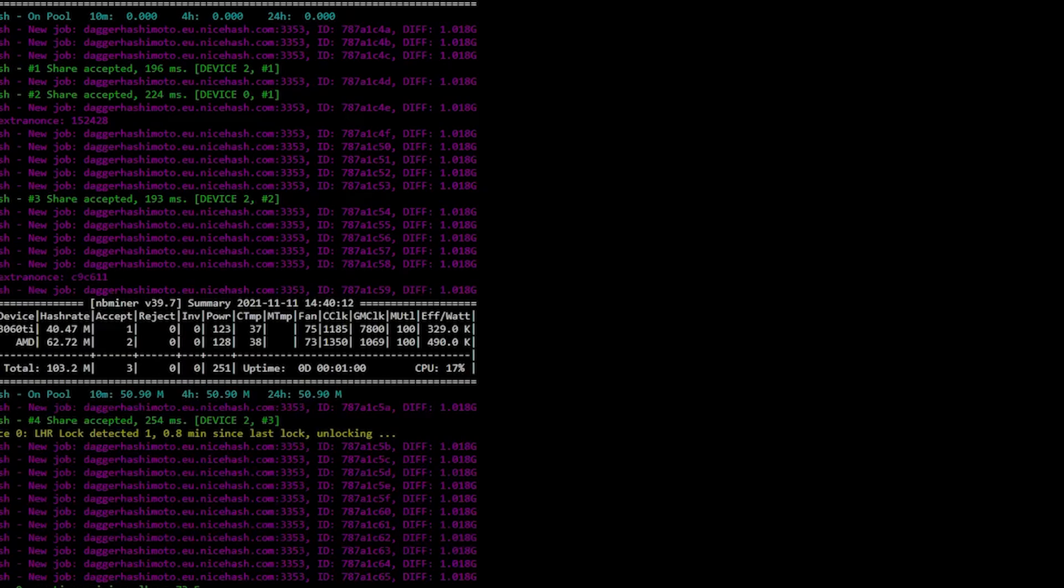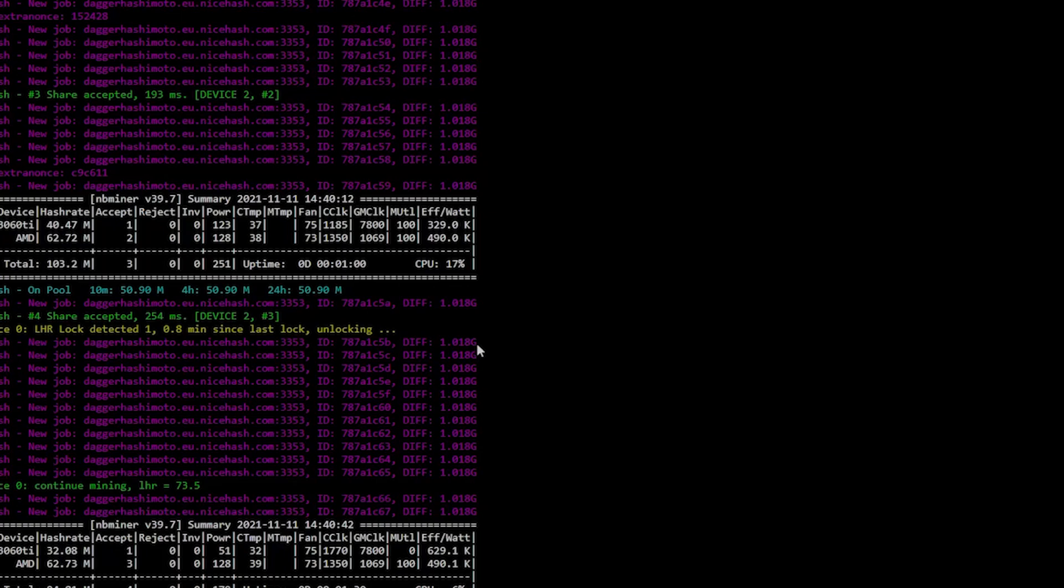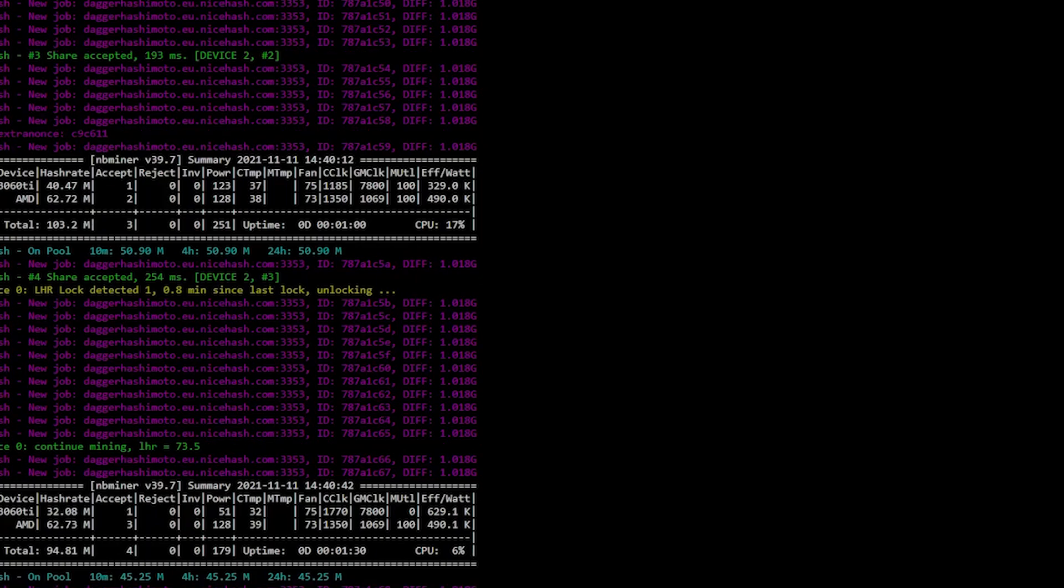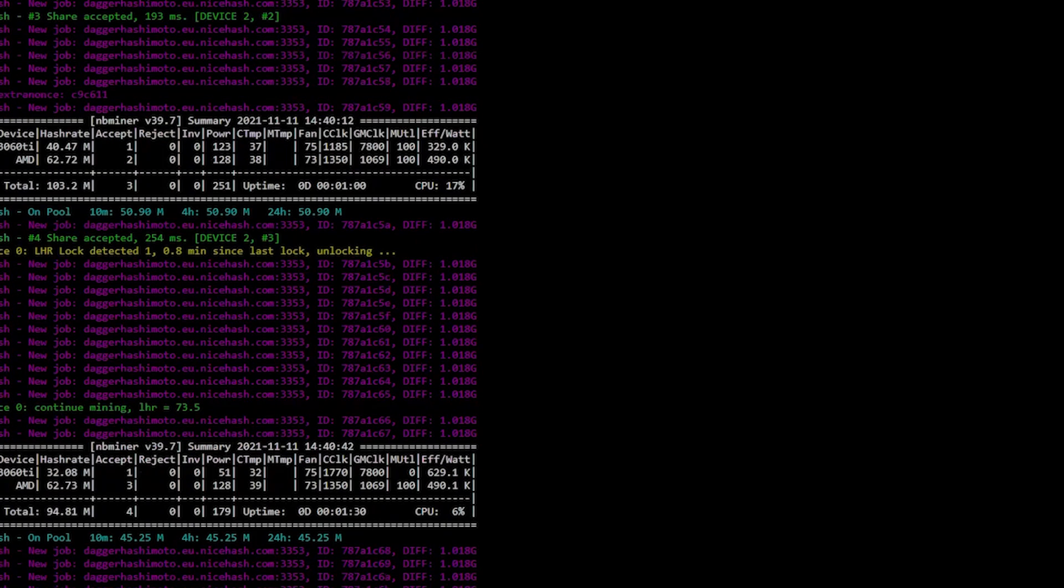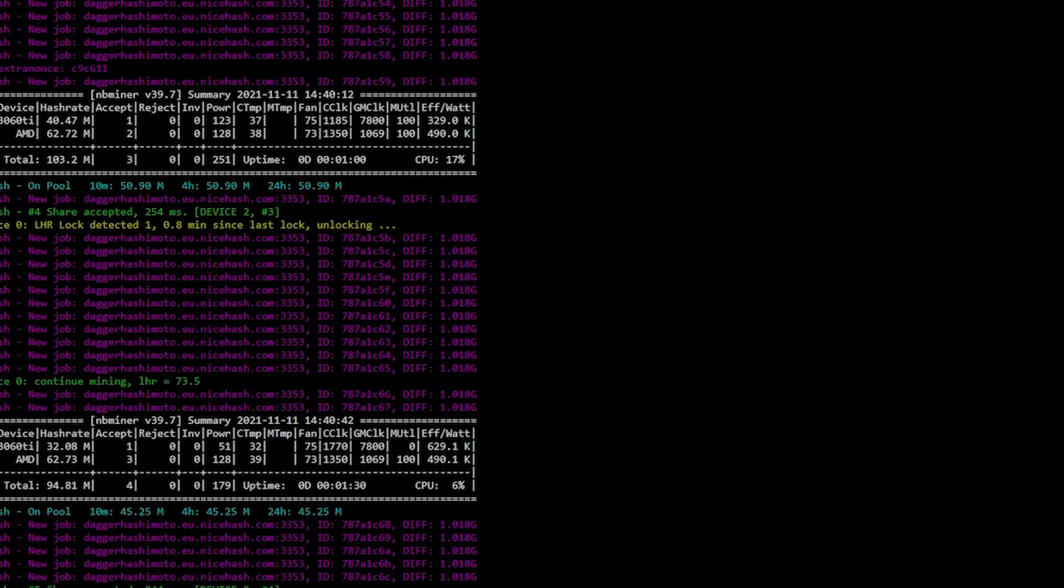Once download is finished, mining process should start automatically. As of now my overclock settings are the same as what Brandon showed in his YouTube video. In the starting everything was fine, we started with 41.3 megahash per second and it looked really promising, but then LHR lock was detected. LHR mode was shifted from 74 to 73.5.